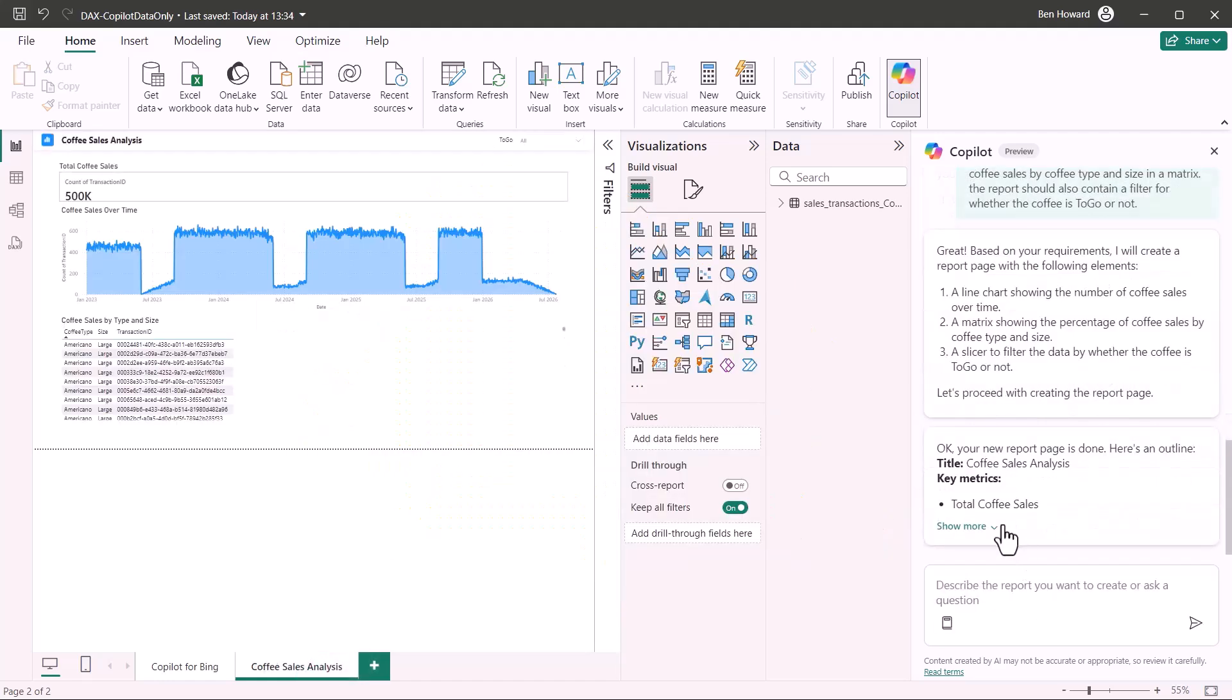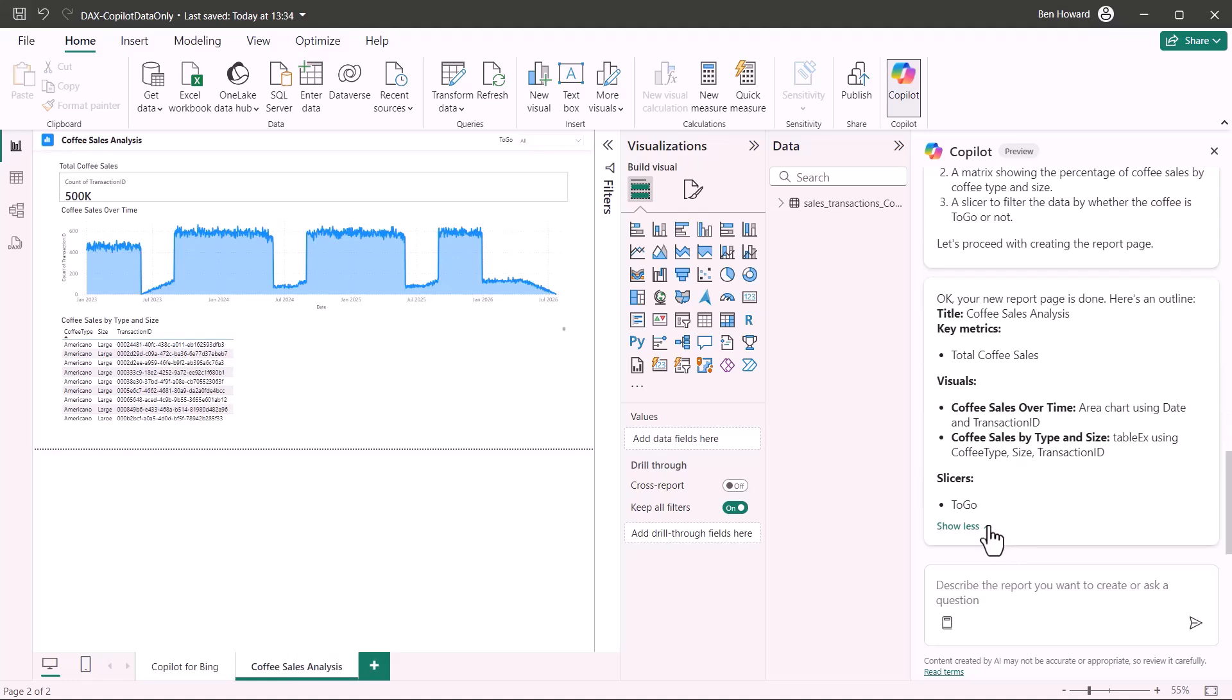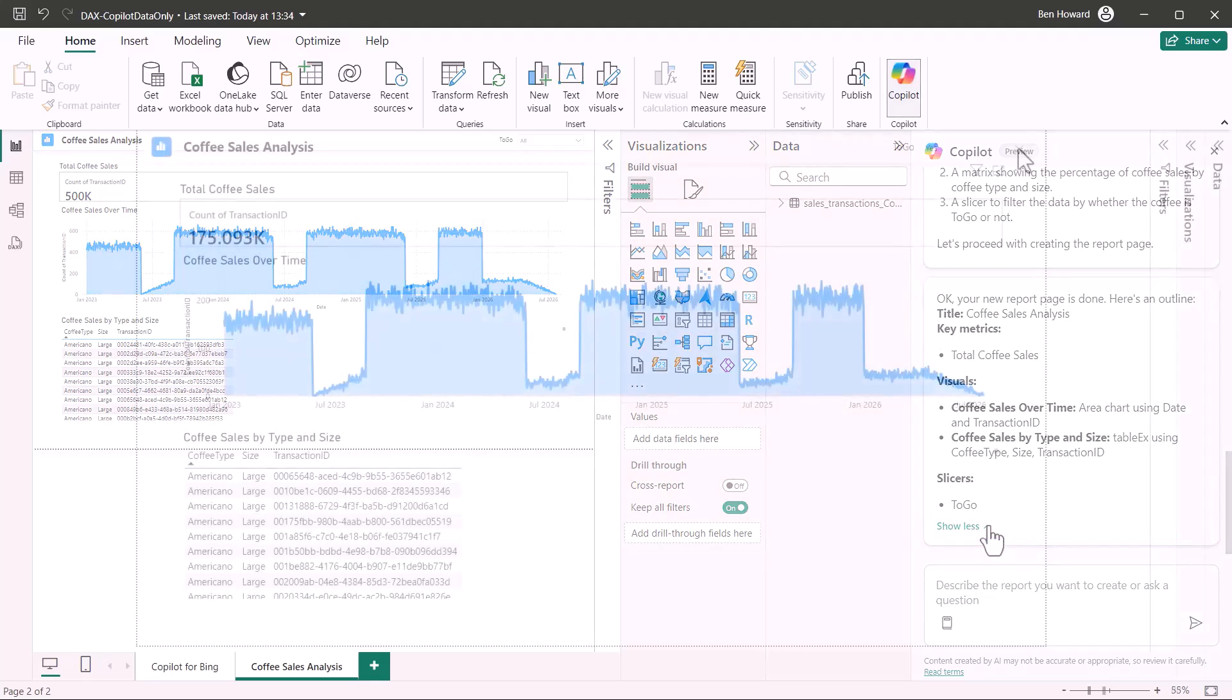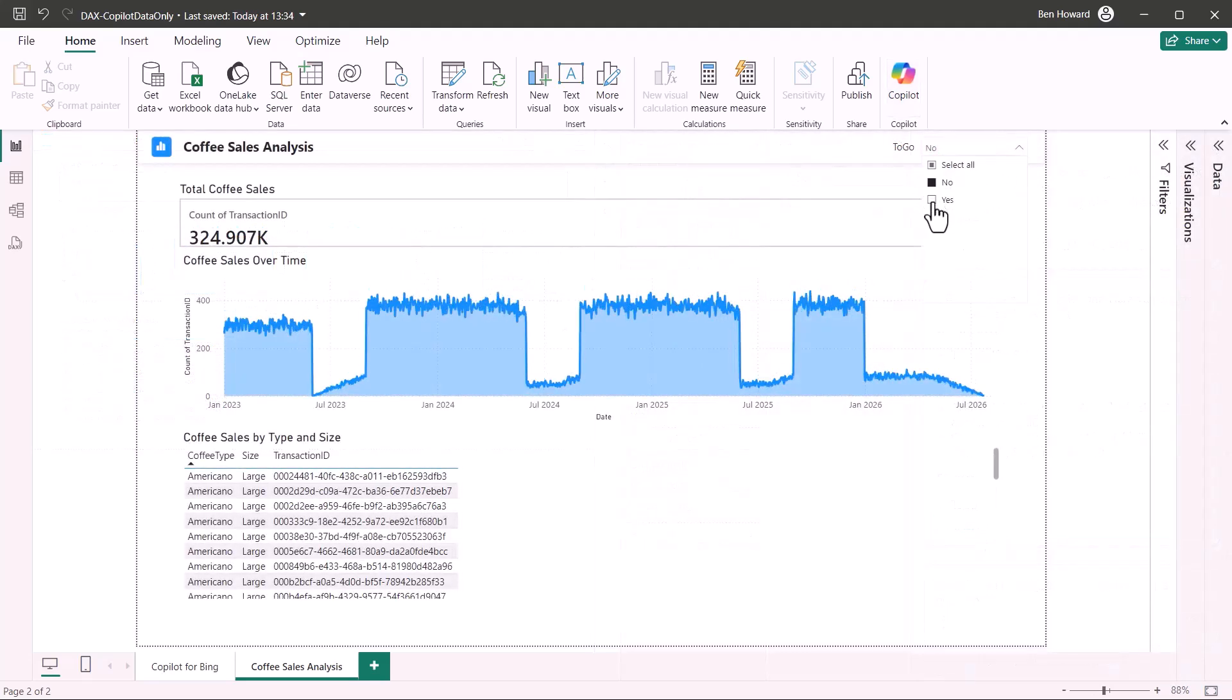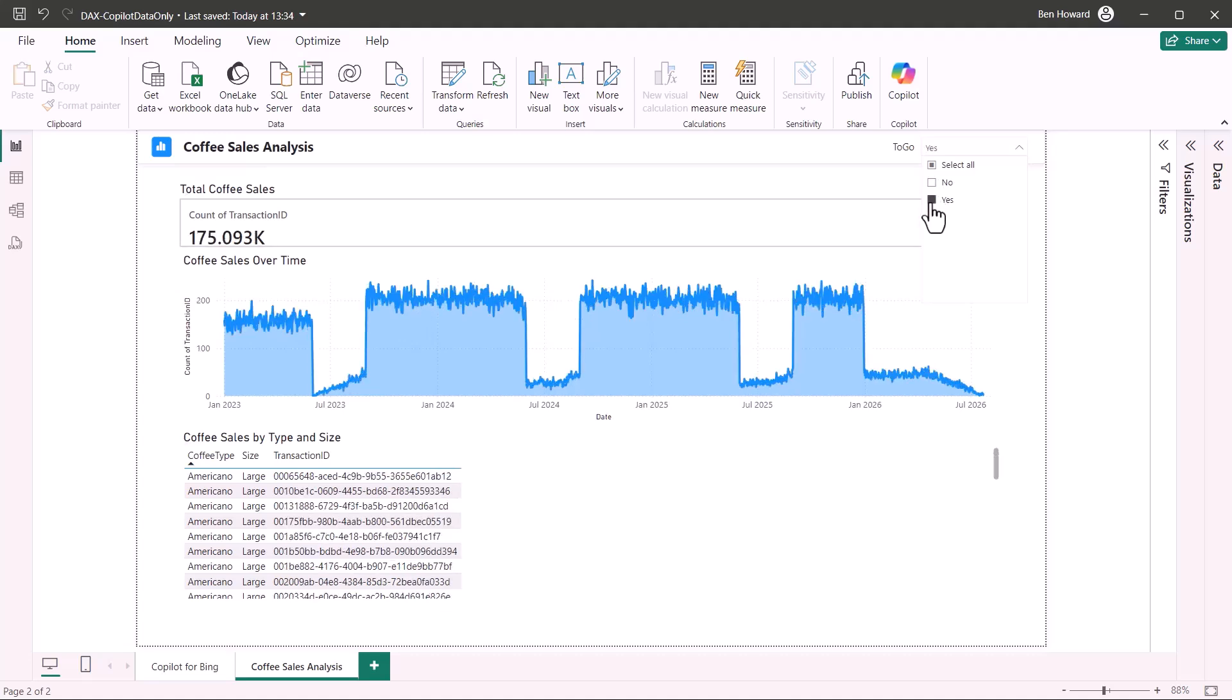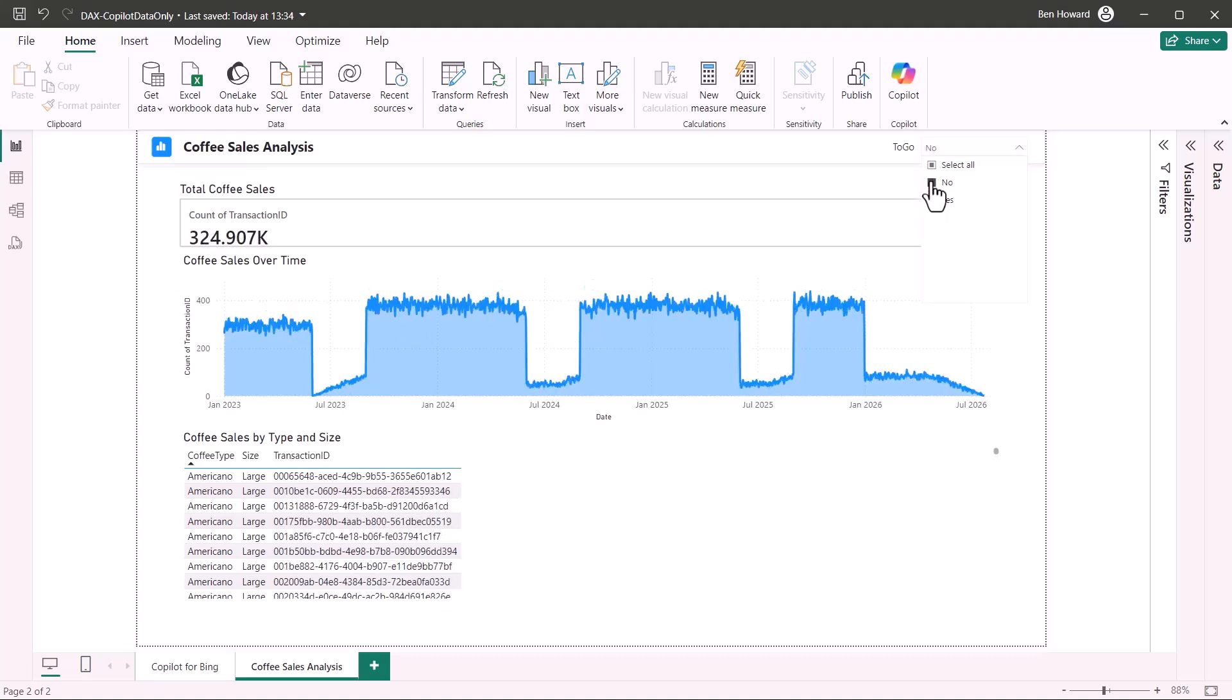So now I can type in the prompt I want a report page that shows the number of coffee sales over time and the percentage of coffee sales by coffee type and size in a matrix. The report should also contain a filter for whether the coffee is to go or not. Let's see what Power BI and specifically copilot does with that. We wait about 40 seconds or so and this is the page which is produced for me. It gives me an outline. Your new report page is done. Here's an outline titled coffee sales analysis which it does. We've got some key metrics in there. We've got some visuals and we've got some slices and of course we can check whether this works or not. Would I use this report straight off? No of course I wouldn't but it is valid. It is the right source of data and of course I could go and publish that to the Power BI service.